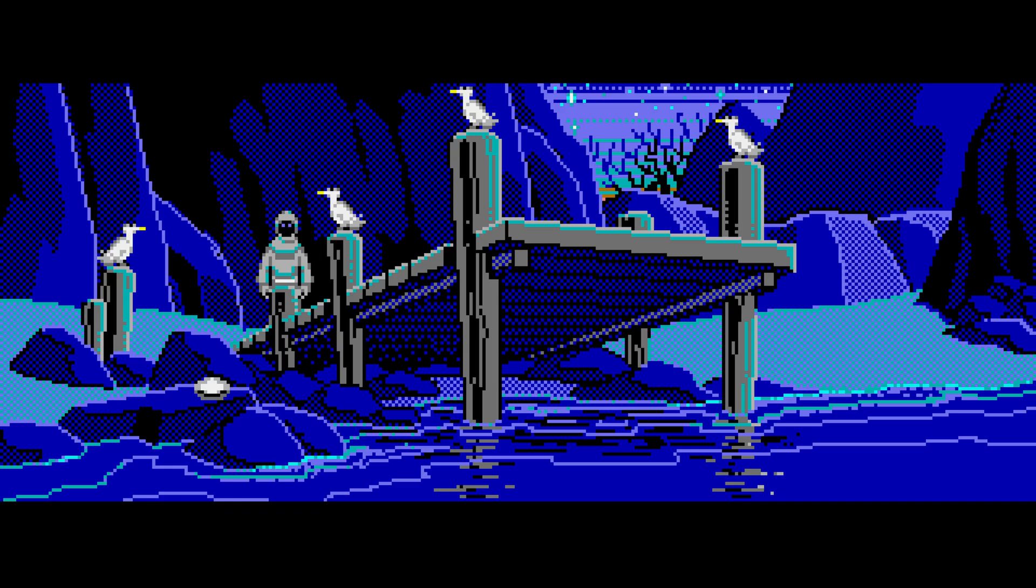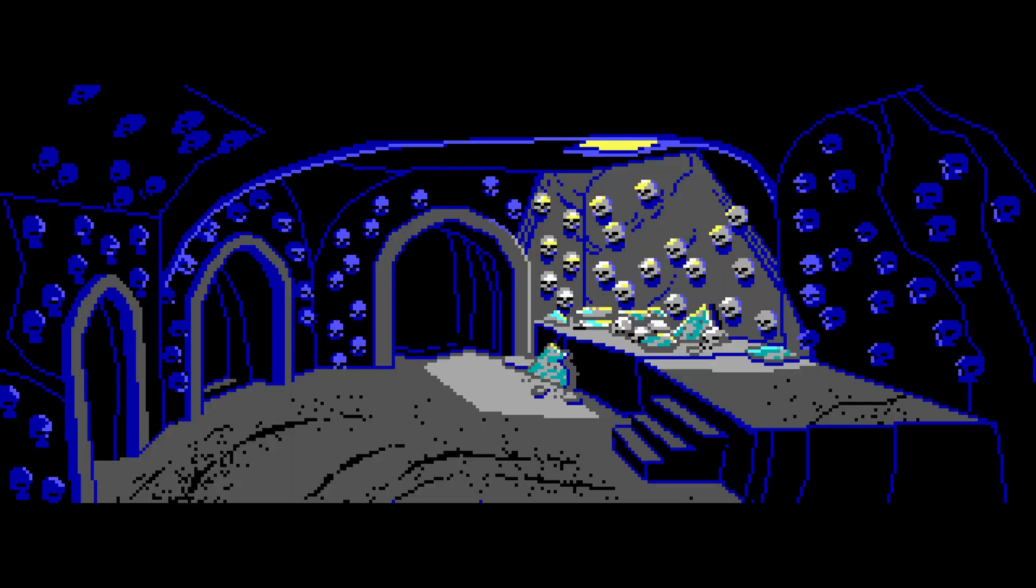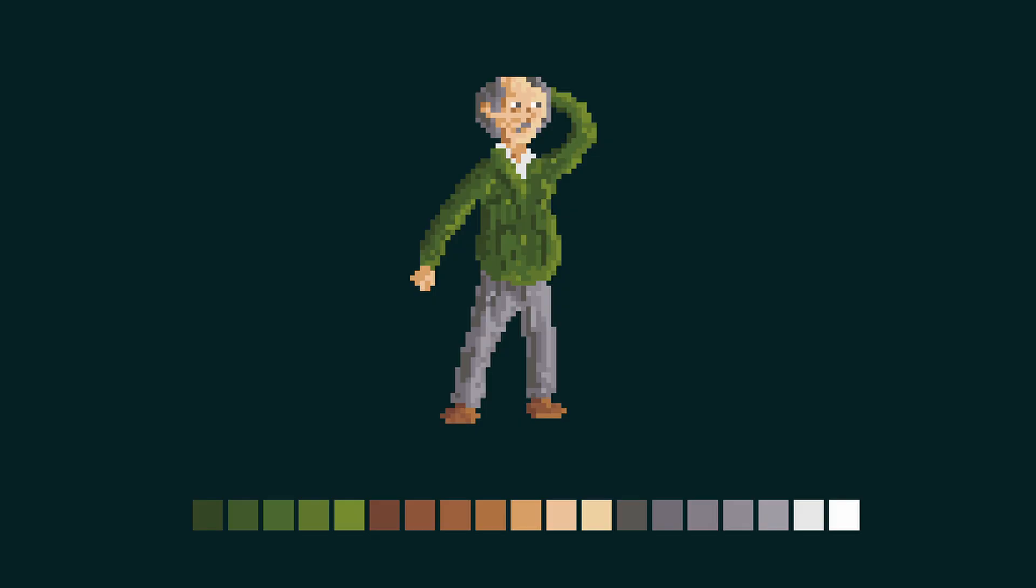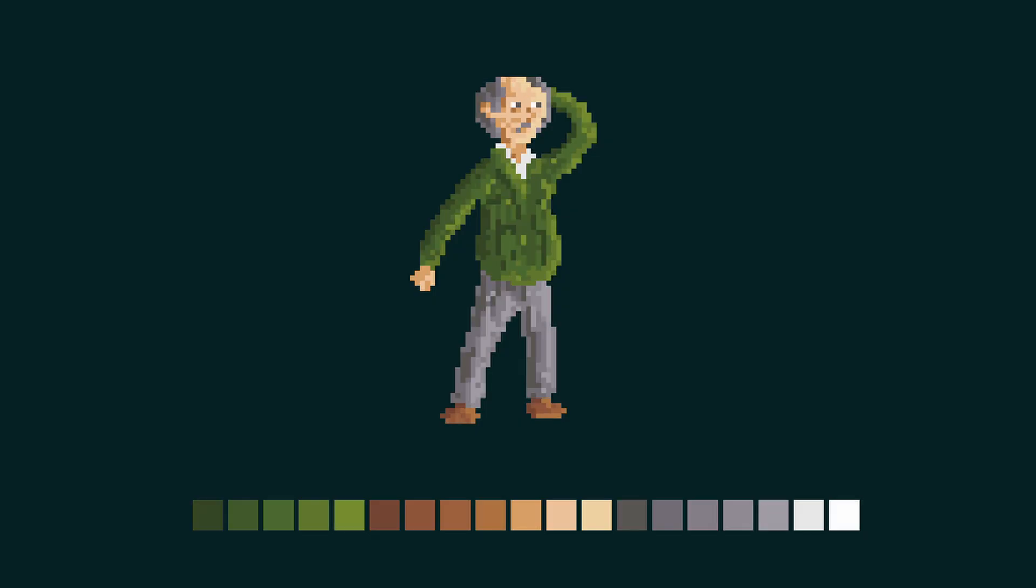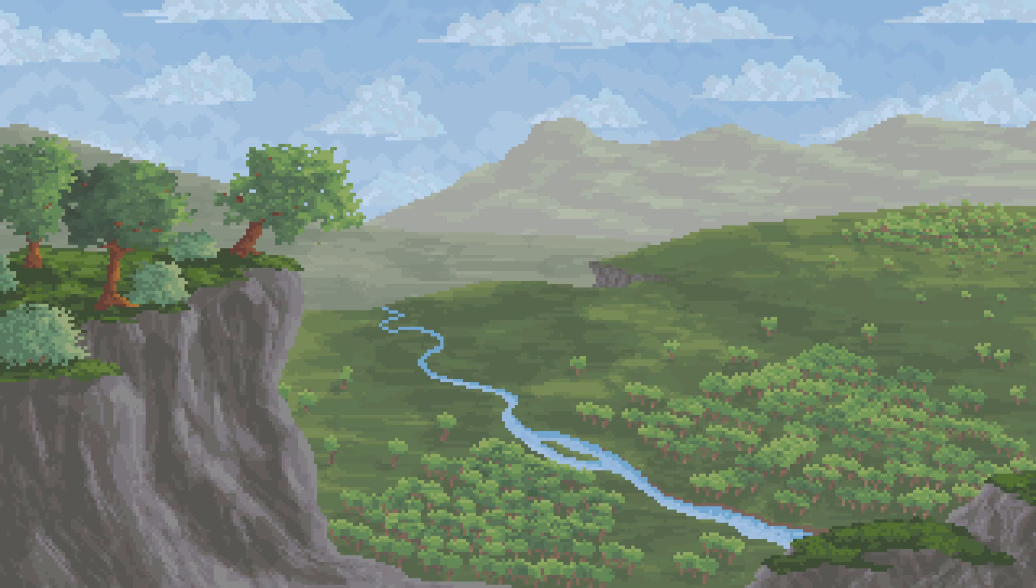But why is less better? First of all, a limited color palette enforces creative use of the colors you pick. The results are often much cleaner and more readable compared to using many redundant colors. Especially as a beginner, you might tend to make very literal color choices. You want to pick green for grass, blue for water, yellow for the sun, etc.